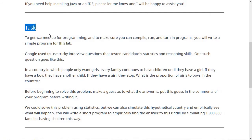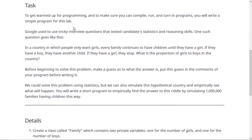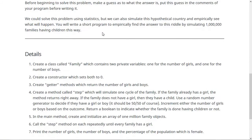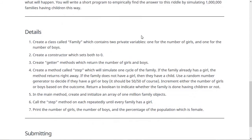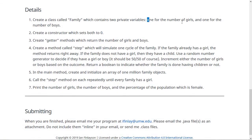On these lab pages there's a task section which explains what's going to happen, and then the detail section down here gives more detailed tips on how to write a program to solve this. What I would do is create a class called Family that contains two private variables — one for the number of girls and one for the number of boys — so each family knows how many children of each sex it has. Then in the constructor, set them both to zero, because the families start with no kids. Next, you can make getter methods to return the number of girls and the number of boys, one method for each.